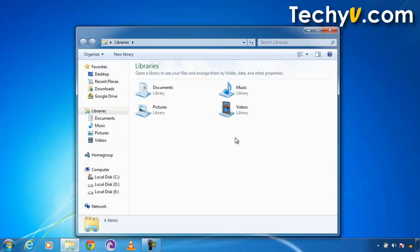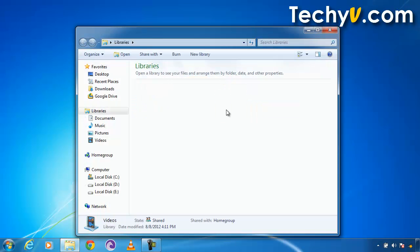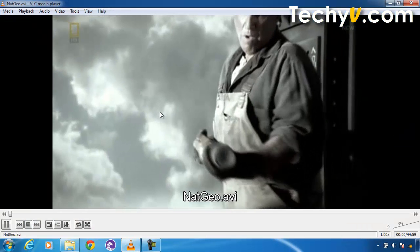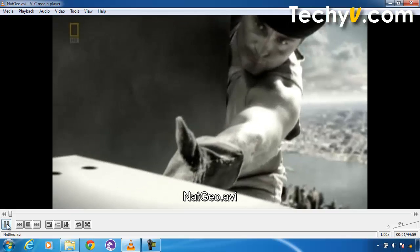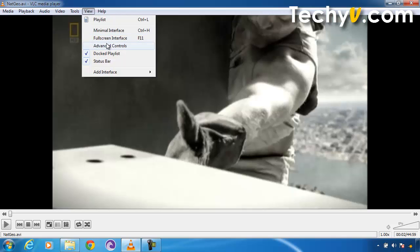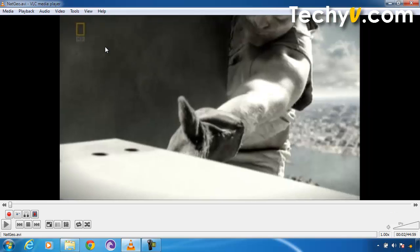For that I'm going to go into Windows Explorer, and in Videos I have a video of National Geographic. I'm going to double click on it and pause the video. The first thing we have to do is go to View, and here we have an option of Advanced Controls.